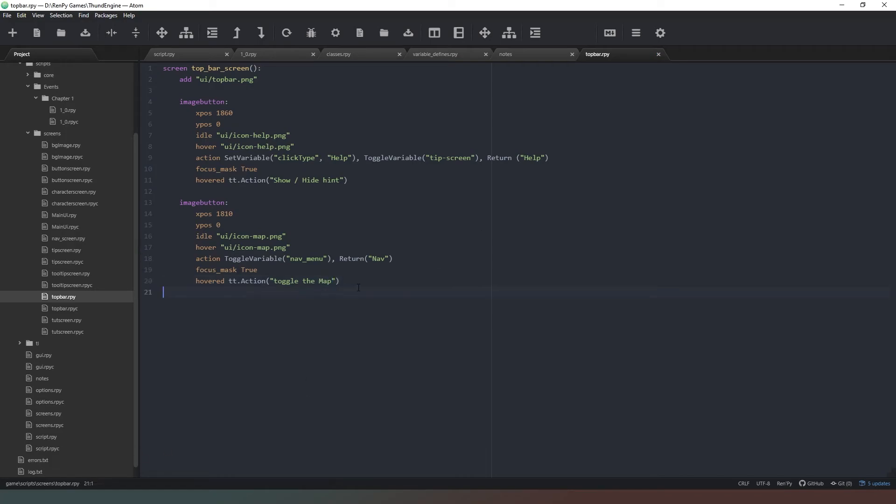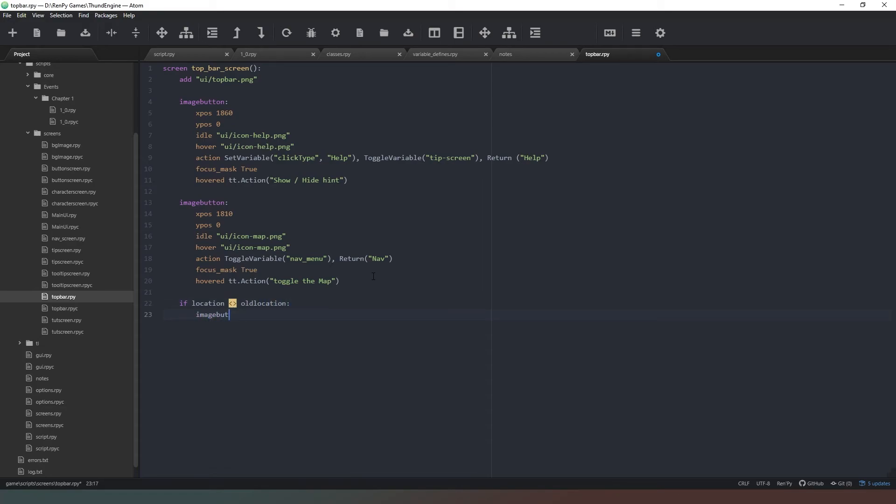Happy days. And let's just add a back button as well since we're using that old_location value. We'll just say if location is not the same as old_location, add an imagebutton. Now this one's going to be xpos 1760 because that's 1810 minus 50 again.